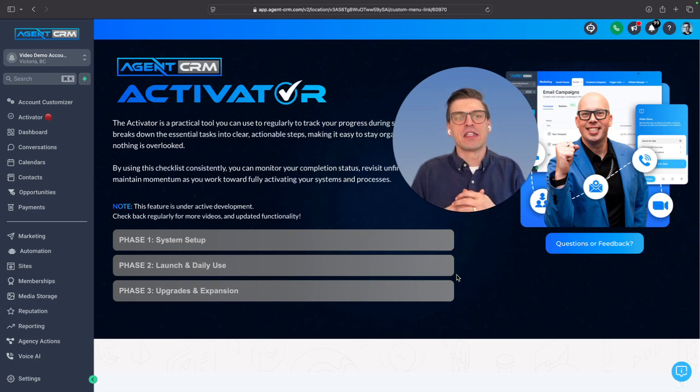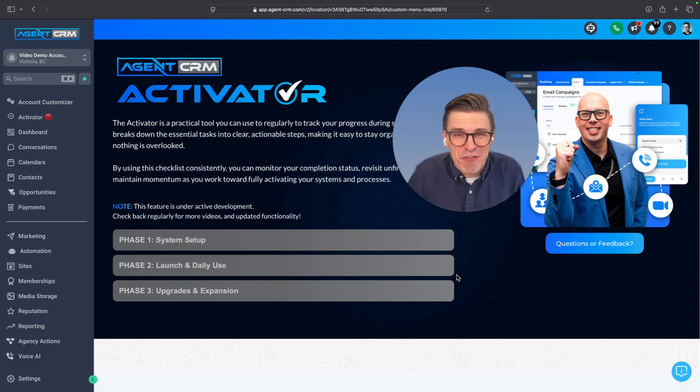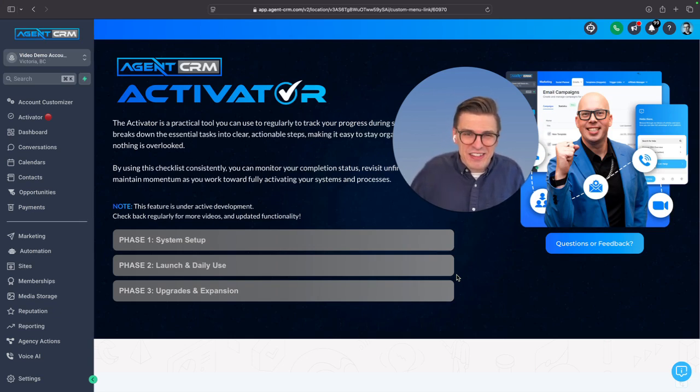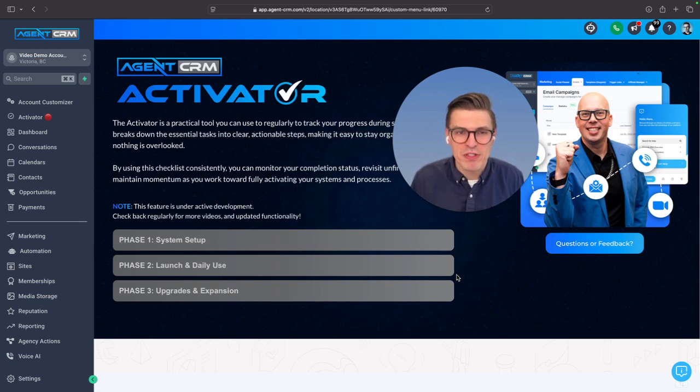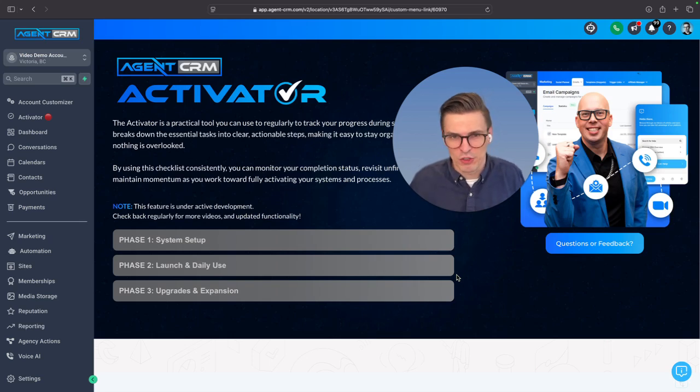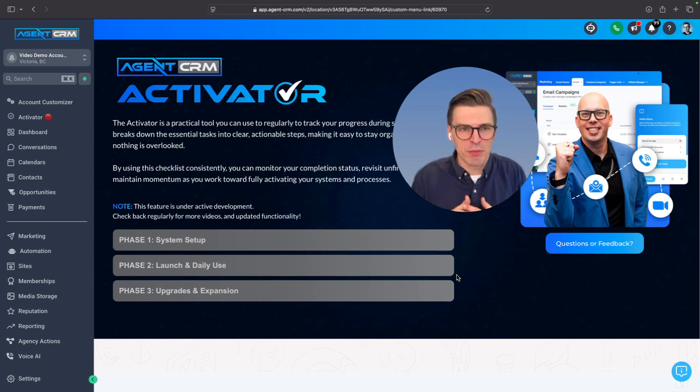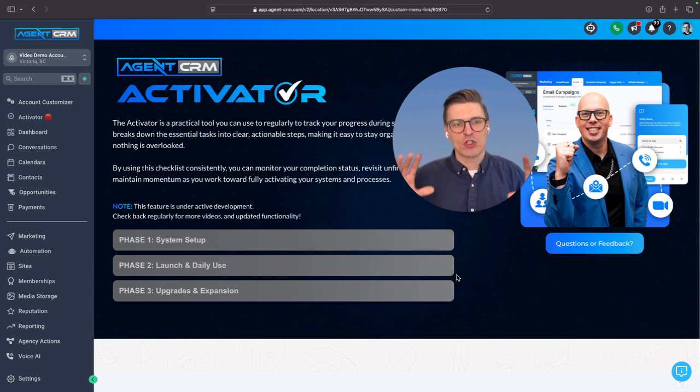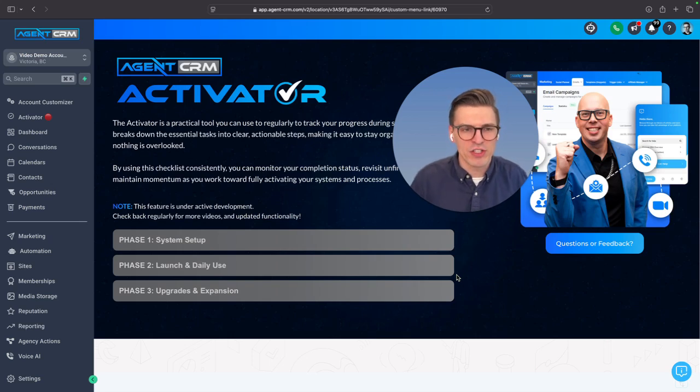It is great to have all this technology available, but if you can't figure out how to use it, that's a real bummer. And let's be honest, CRMs period, there's a learning curve involved. So what is Agent CRM doing to make these amazing tools more accessible to everyday agents?